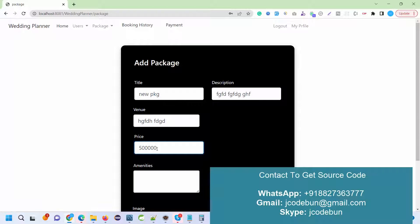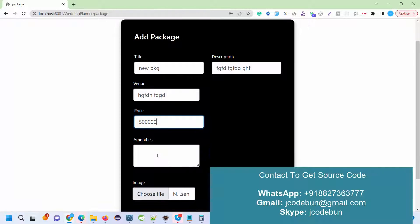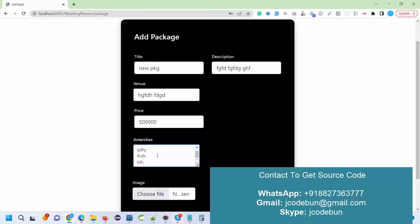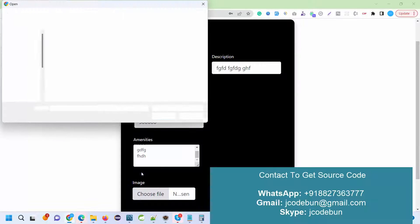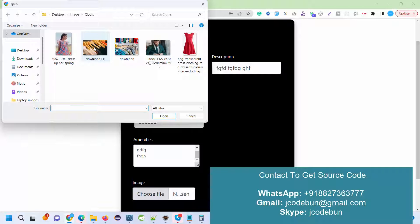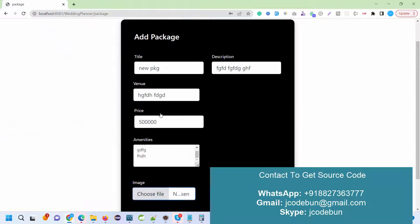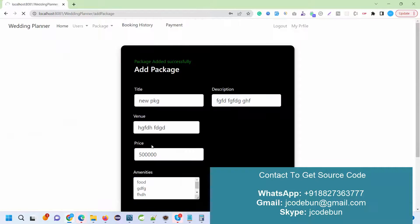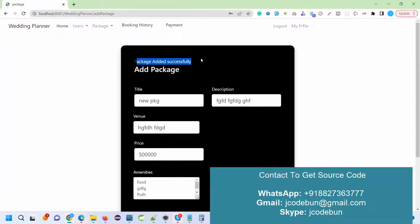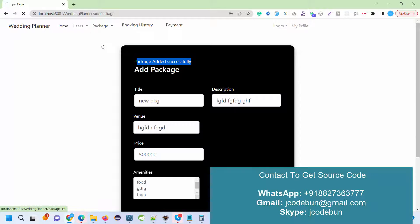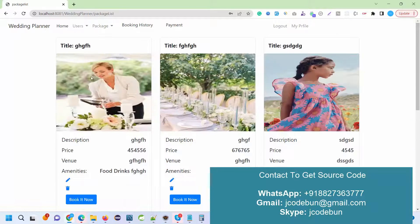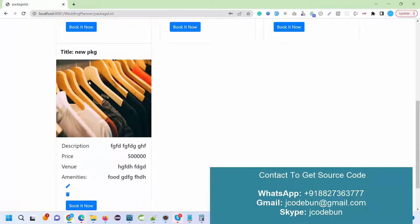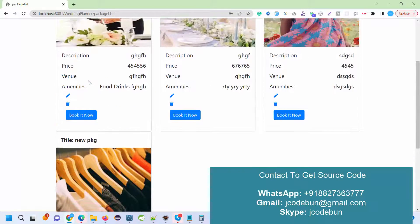I'm just adding content. You can add meaningful content. For amenities, we can add food and some other amenities. I'm just adding content; you can add as well. You can choose an image. I'm going to add a demonstration image; you can add a real-time and meaningful image. The package is added successfully. When I view the list of packages, it will be displayed like this.